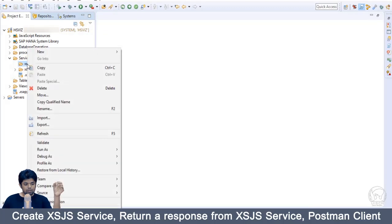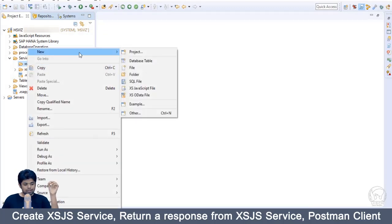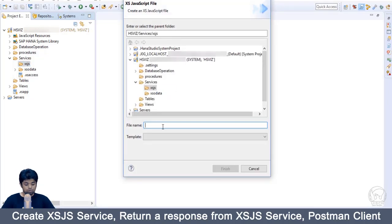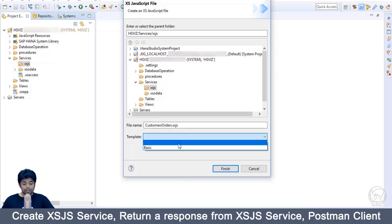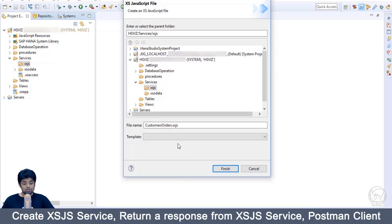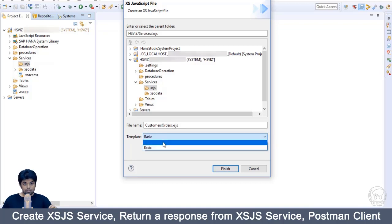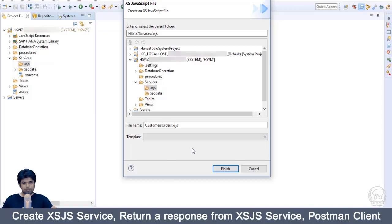Right-click on the XSJS folder, select New, and in the options select XSJS file. Name the XSJS service as 'customer's orders'. For the template, you can choose either the empty XSJS service template or the basic XSJS service template. In this course, I am going to select the empty template to demonstrate step by step. Click on Finish.